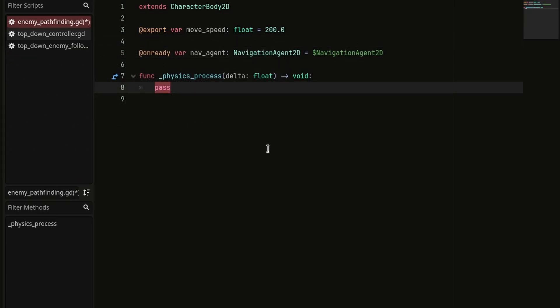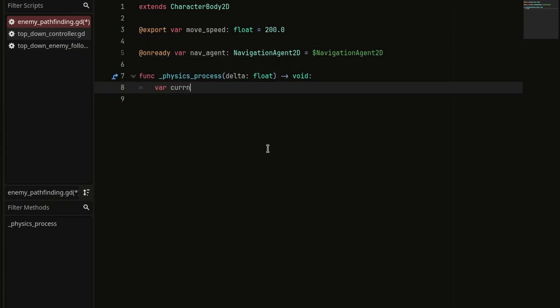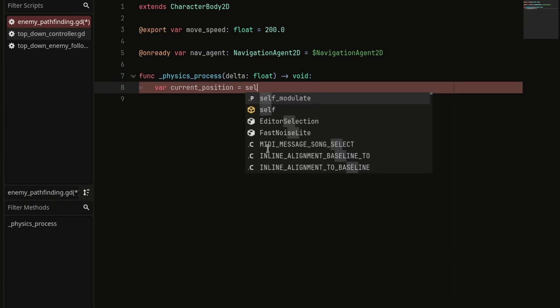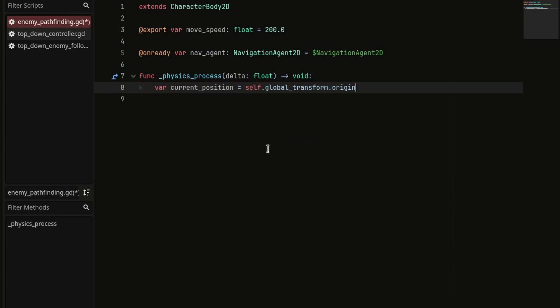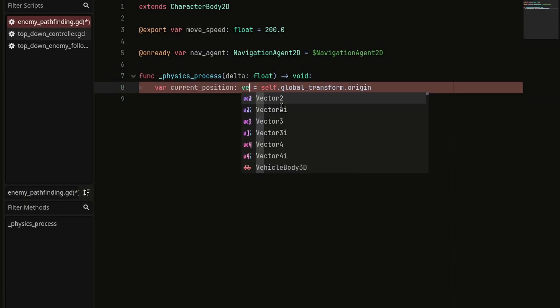Then in the physics process, create a new variable named currentPosition and set it to the enemies global transform.origin. It is going to be of type vector2.